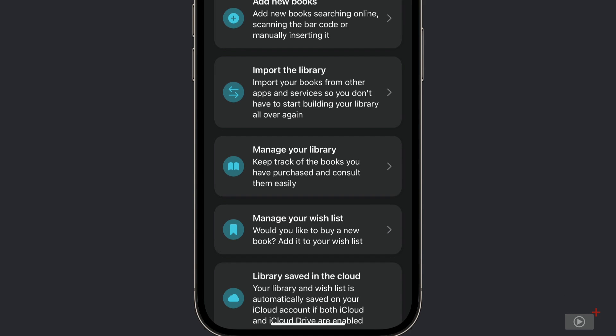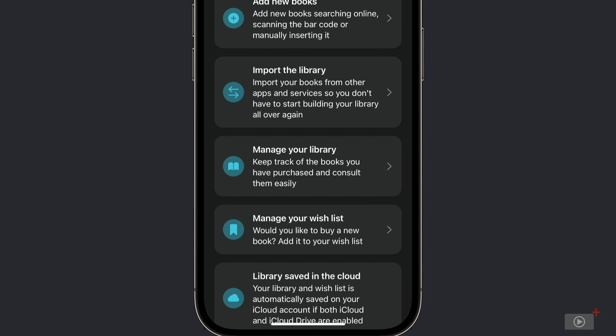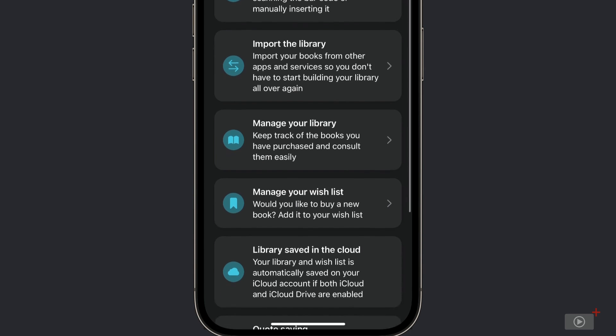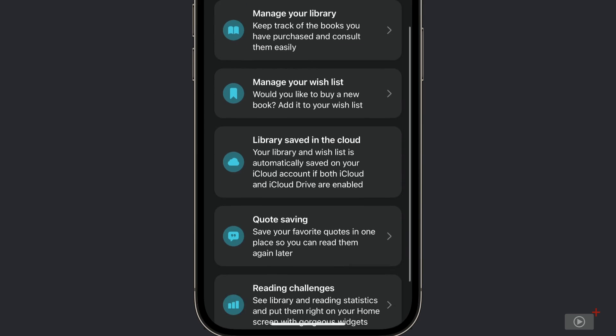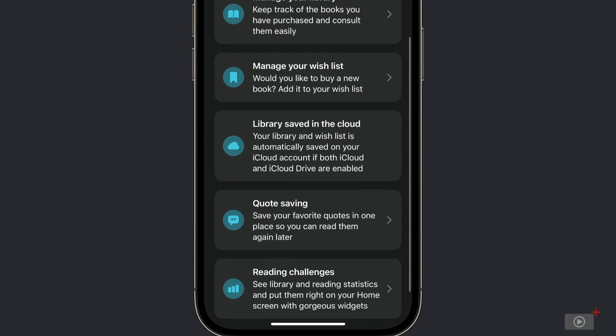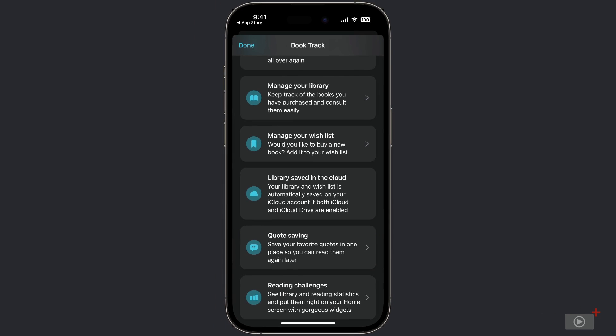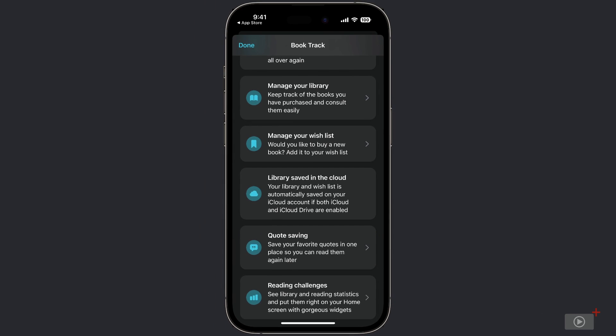We can store our library in the cloud, which allows us to sync it across other devices. We can collect quotes from the books that we read and display these either in a quotes collection inside the app or via some widgets, which we'll look at later. And there are reading challenges that we can set up to help us follow through and hit our reading goals.